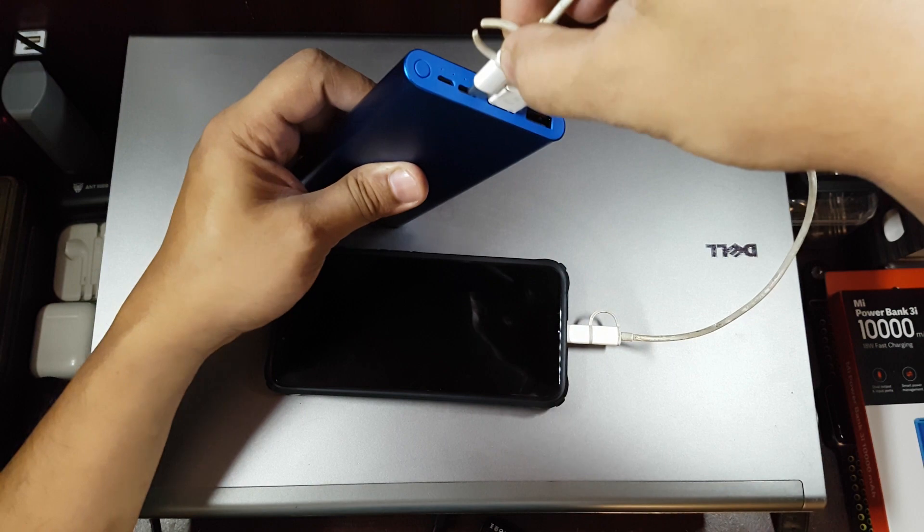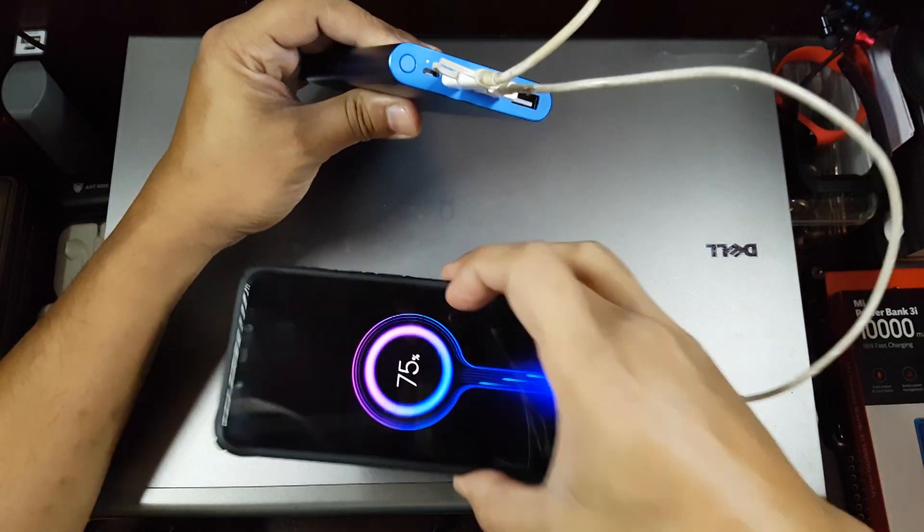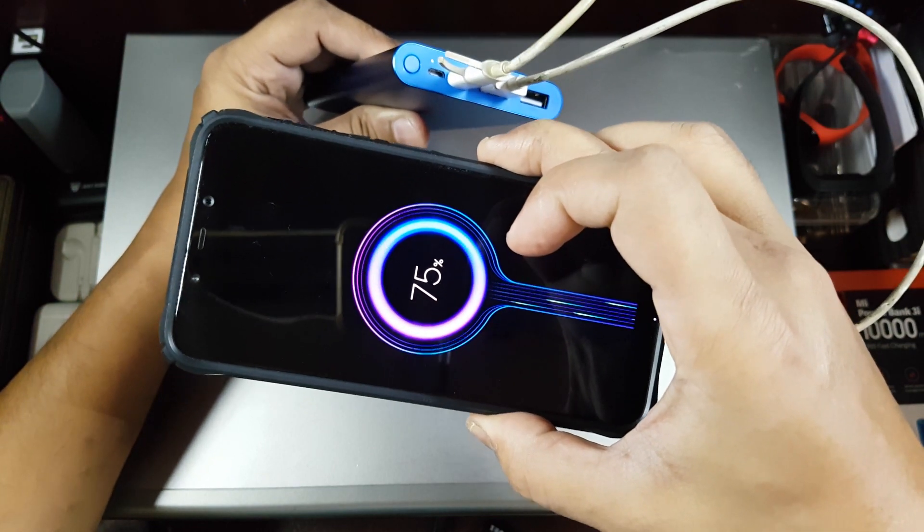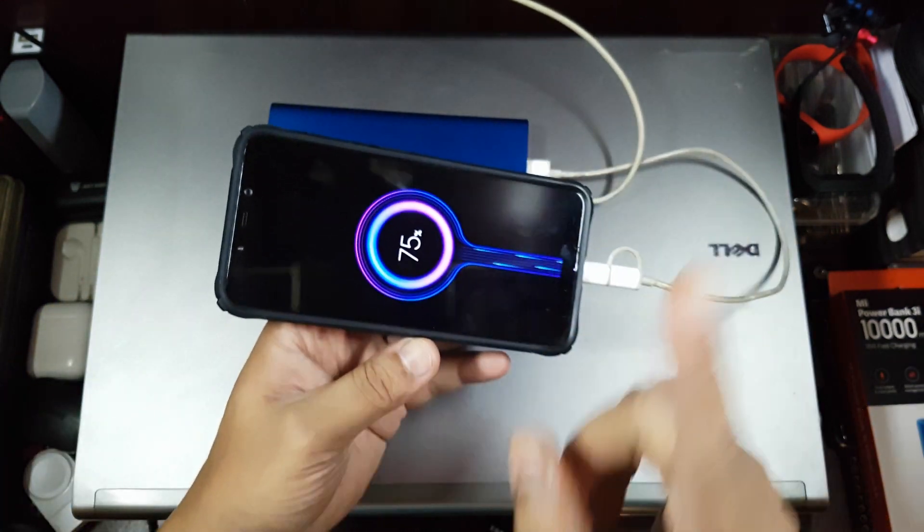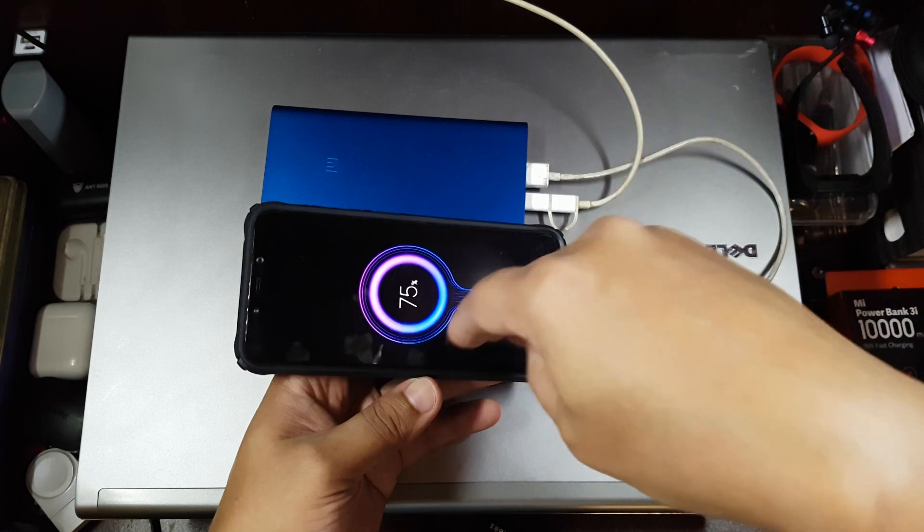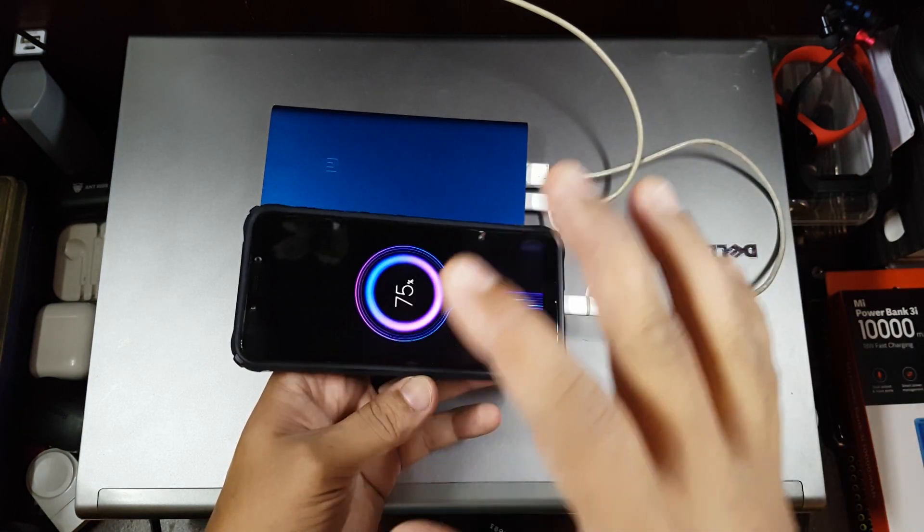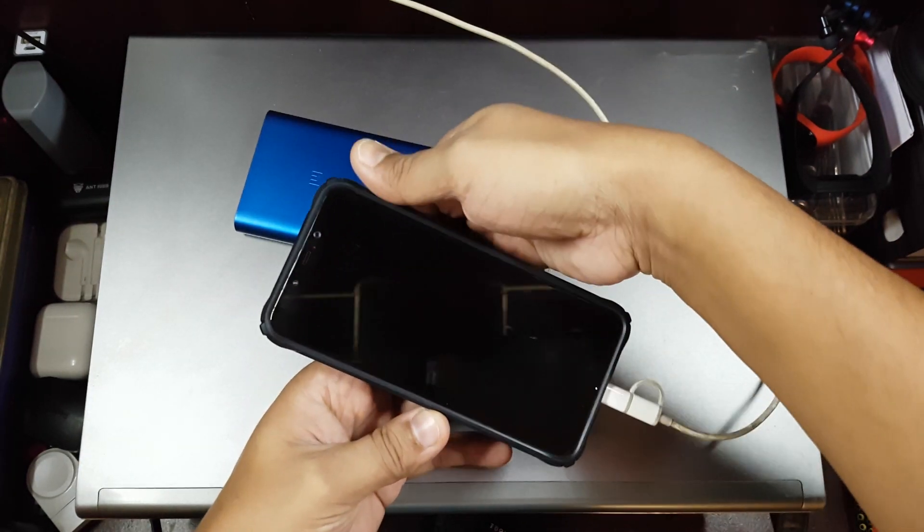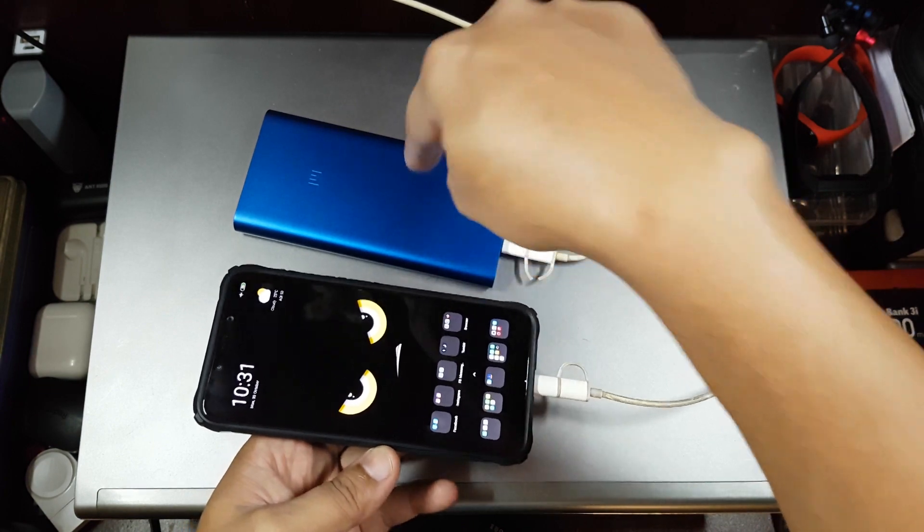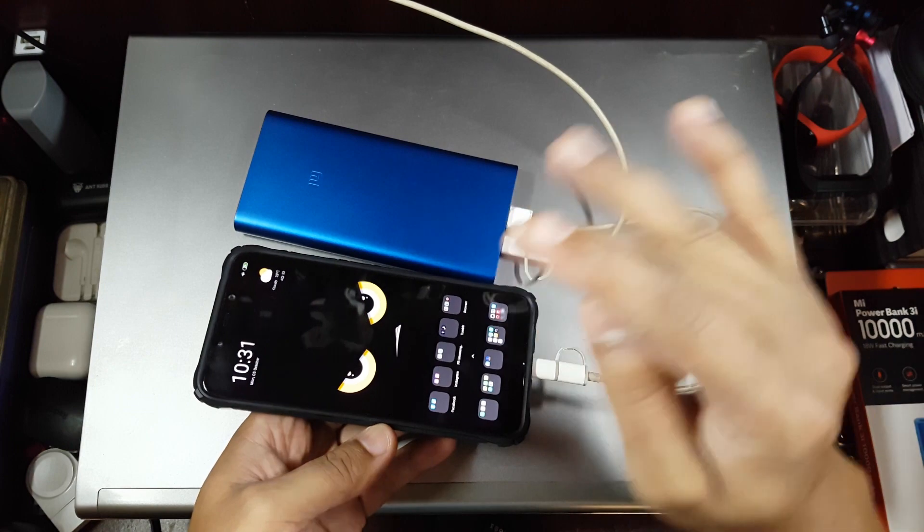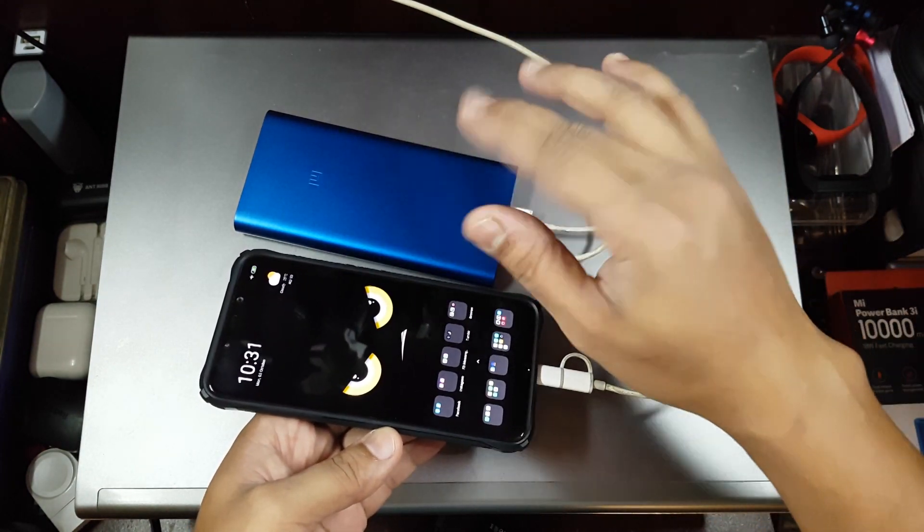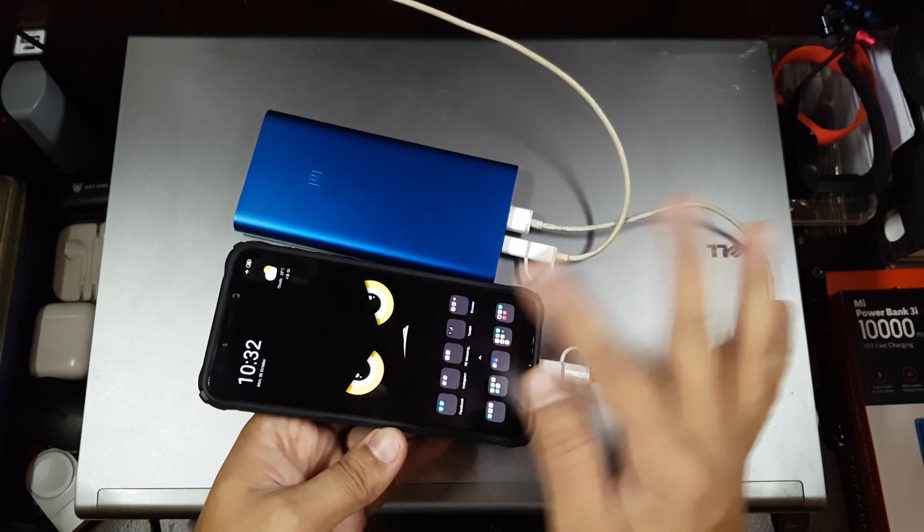Now let me try connecting the fast charger onto the powerbank. You see it switched off and came back on, but now due to safety reasons it will not do fast charging. If this does fast charging and tries to charge the phone using fast charging, this is going to overheat and things might explode. That's why none of the powerbanks support charging the powerbank and charging the phone at the same time in fast charging. Regular charging will work fine, so now it is in slow charging, regular 10-watt charging, and this one is also in regular 10-watt charging.